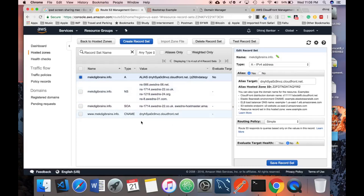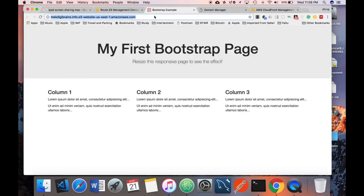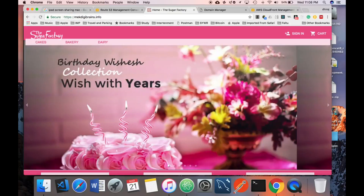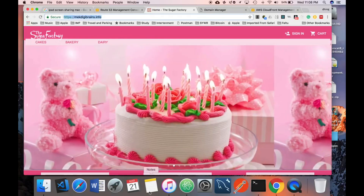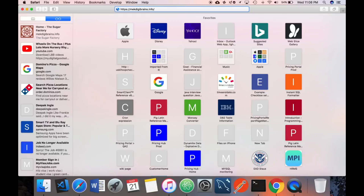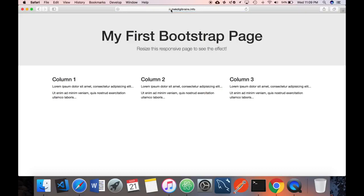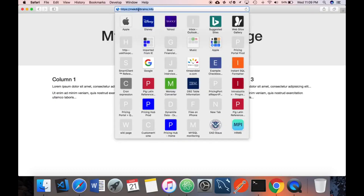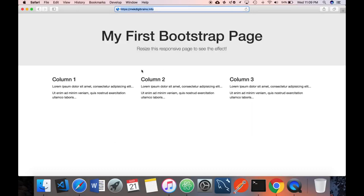Once this is done, all traffic will be transferred over HTTPS. Let me demonstrate — clearing the browser cache and hitting the URL. The page loads and it is secure — it automatically converts the HTTP request to HTTPS and loads the content. That's it for this video. Thanks for watching; if you have any questions or comments or need any help, put them in the comments below.